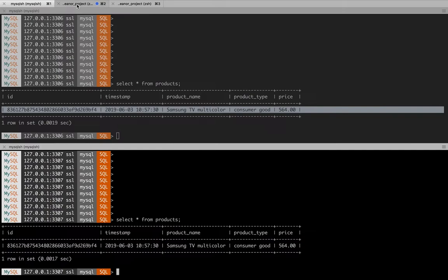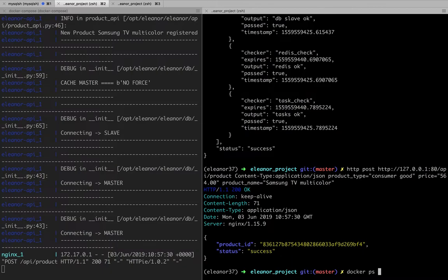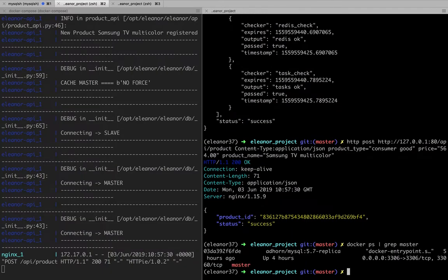What is interesting with resiliency is you would think that if I kill the database or the master database, you probably wouldn't be able to use the system.